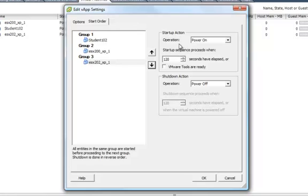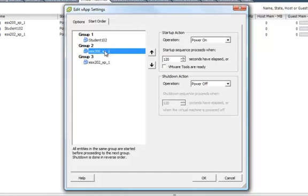On the right-hand side under Start Up Action, you also see that you can change the number of seconds that have elapsed on when the action is going to happen. For demonstration purposes, let's do these 15 seconds apart.